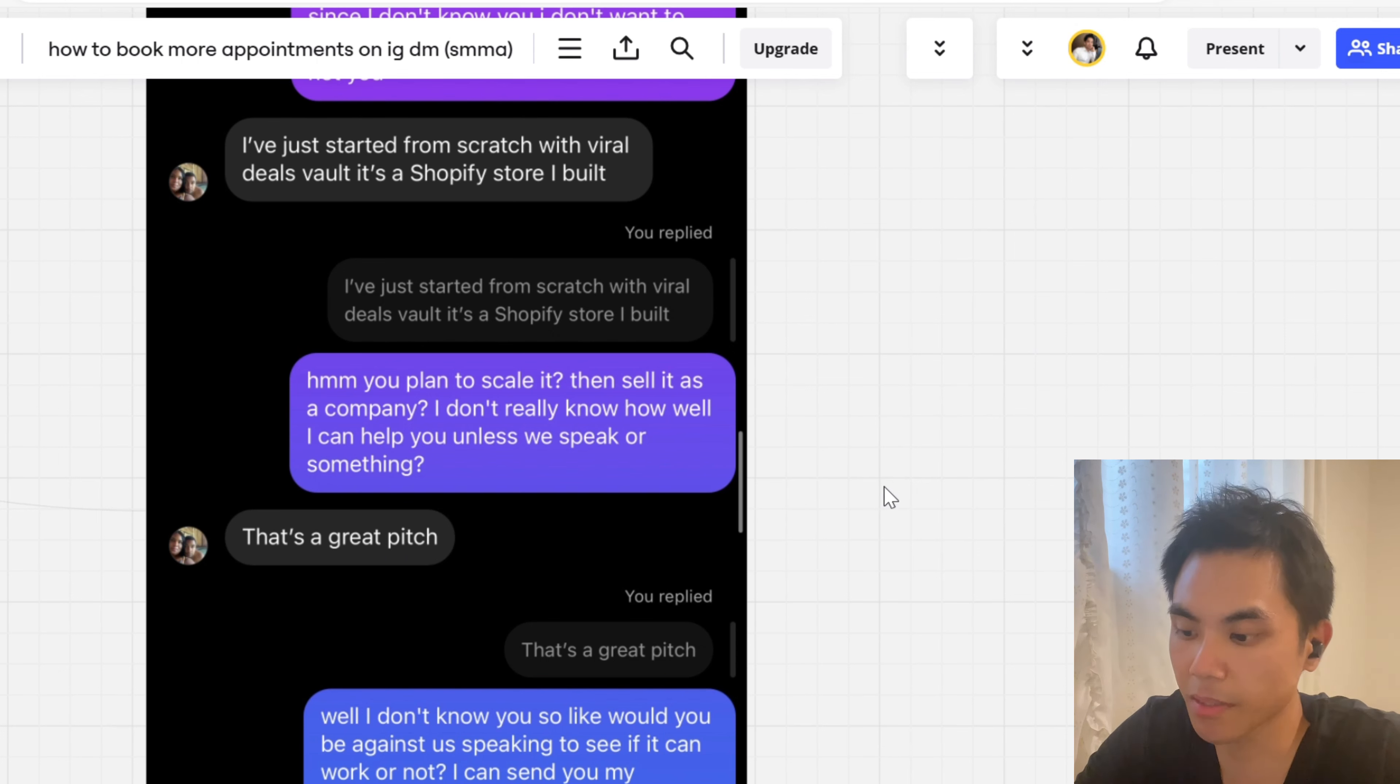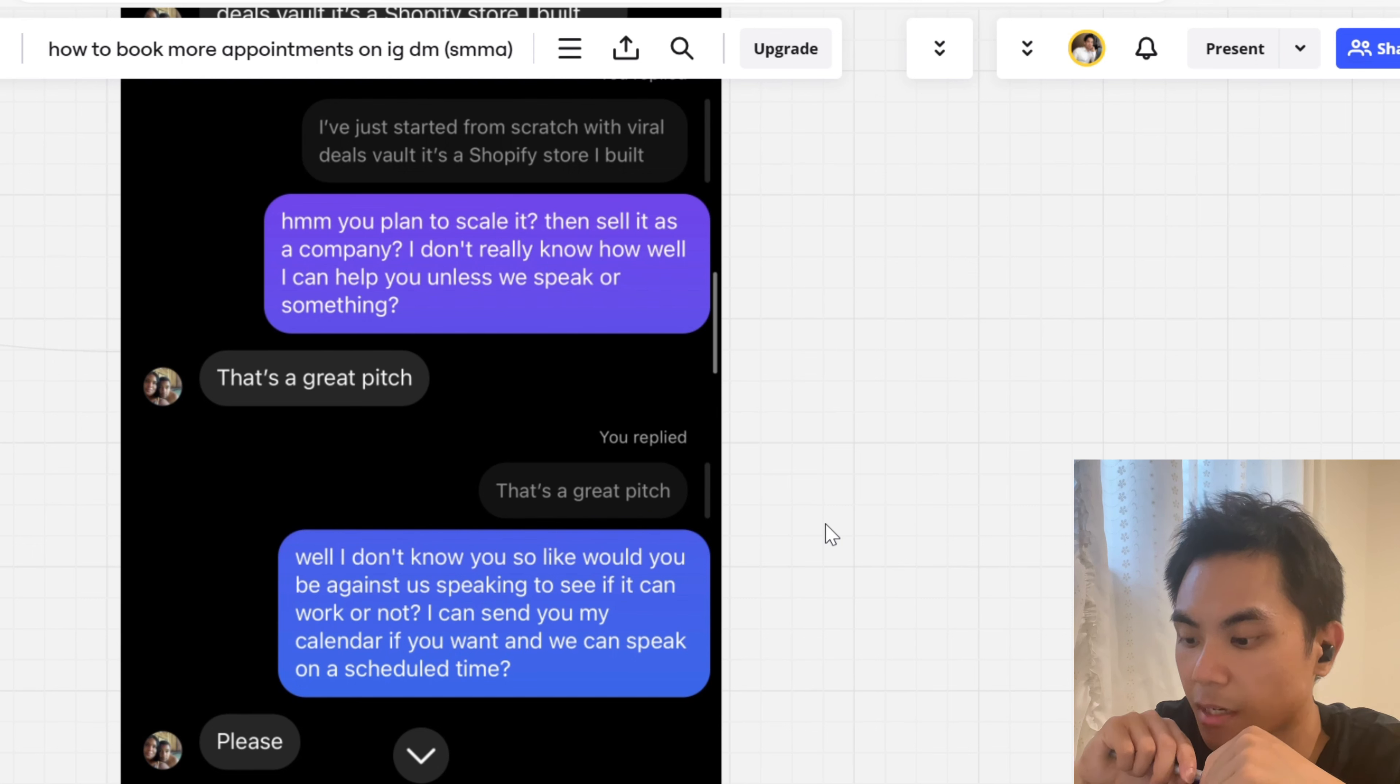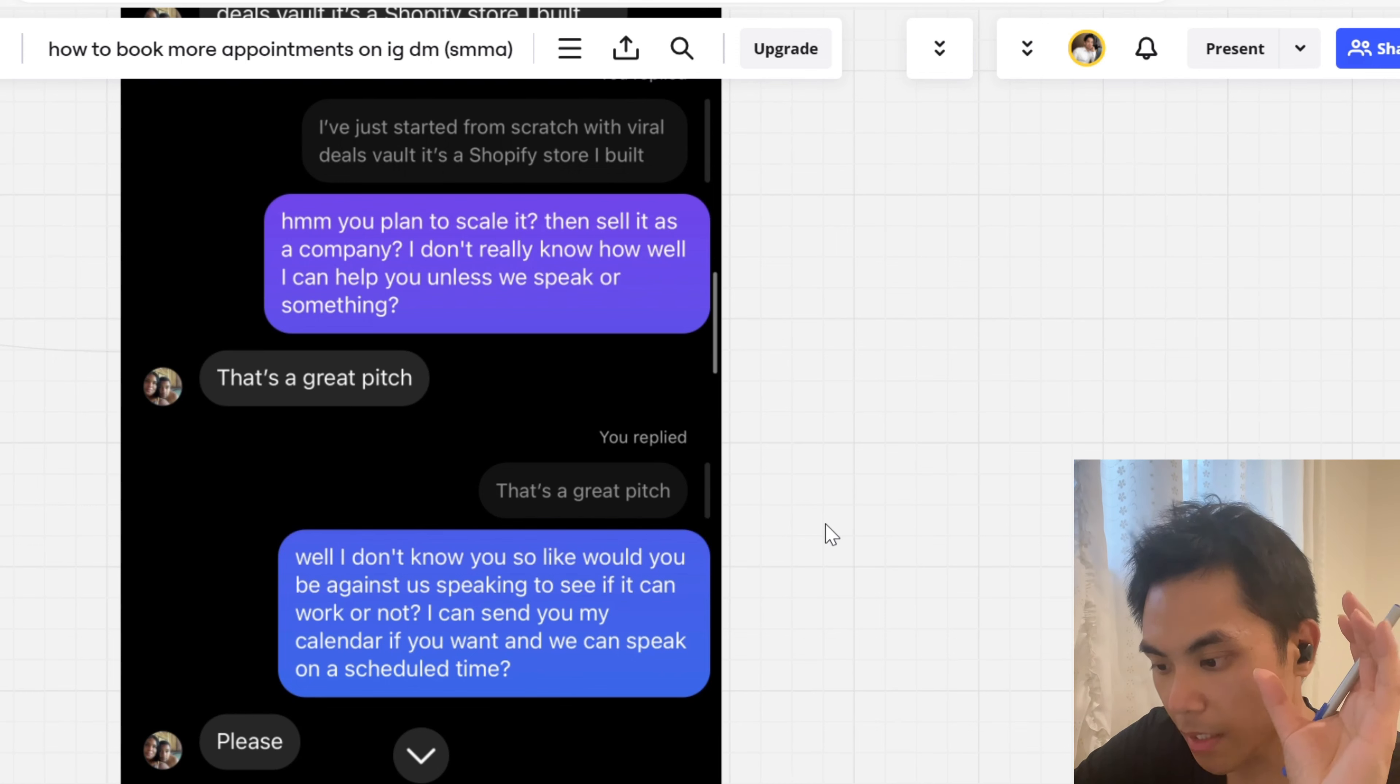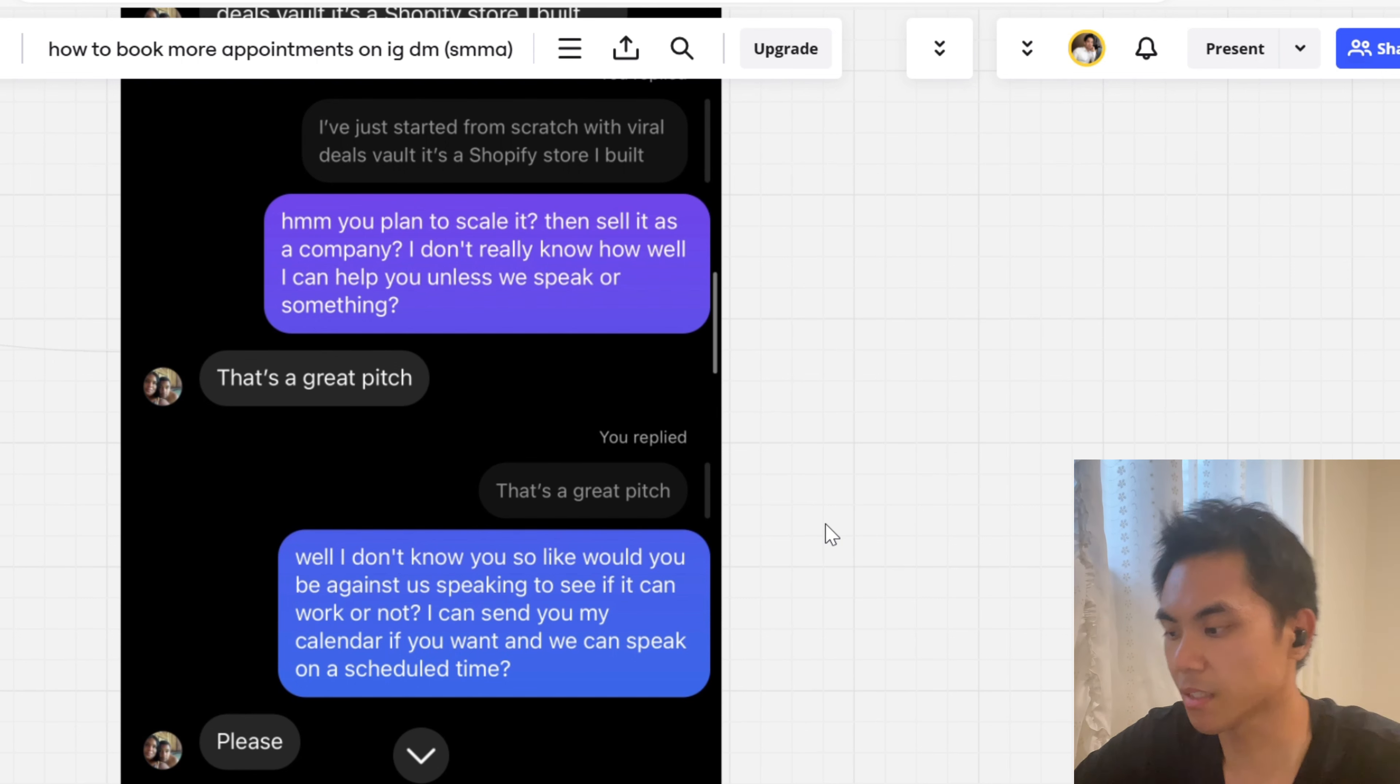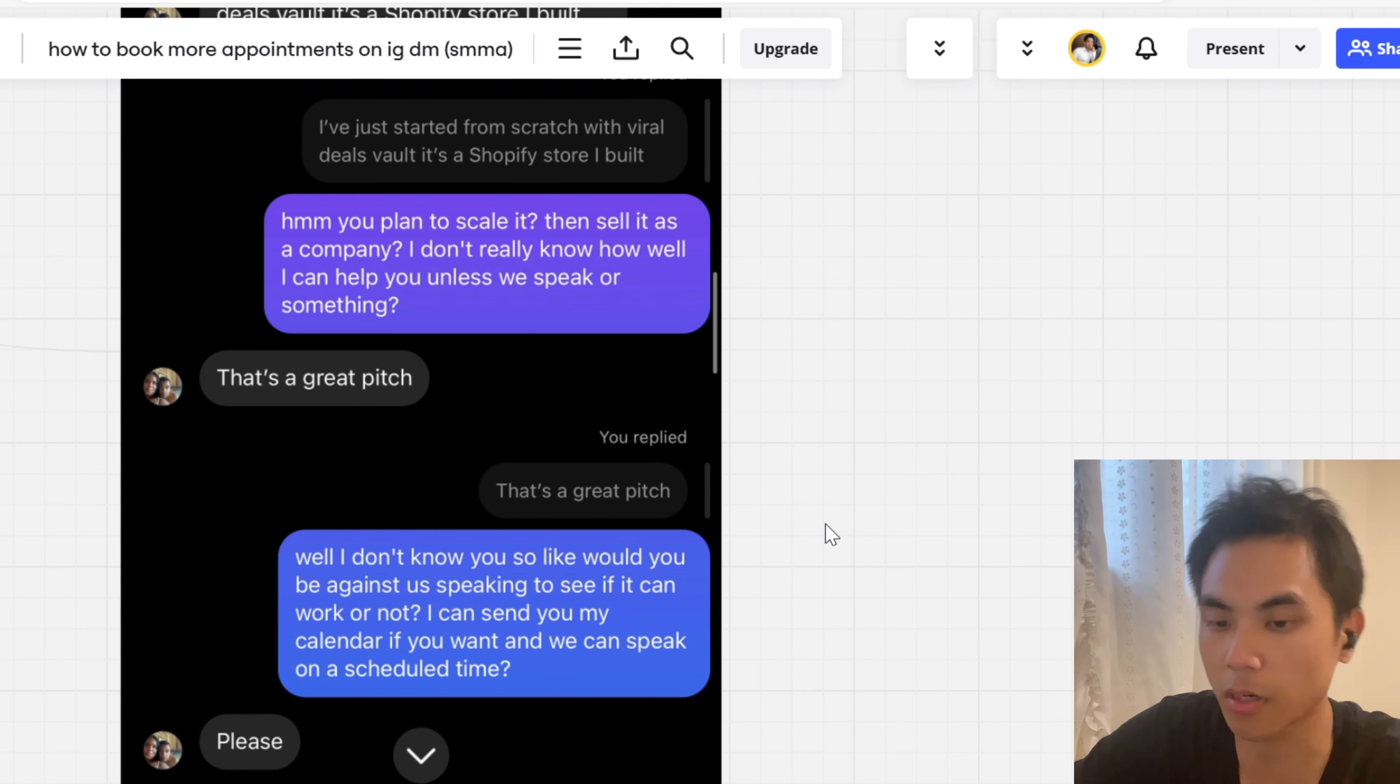So this is the what and the why. And as you can see, that's a great pitch. Like, I know it works guys. I know what I do works. You just saw my calendar. You can see it here on my screen. So it's like, well, I don't know you. So like, would you be against us speaking to see if it can work or not? I can send you my calendar if you want, and we can speak on a schedule of time. Why would I say it like this? Again, we call this status framing in sales. I do this in person. I also do this on cold calls. I do this in DMs. What we're doing is building a status frame between us and the client so that they're just not like, he's free all the time. I'm not free all the time, John. It just really depends on you and your situation.